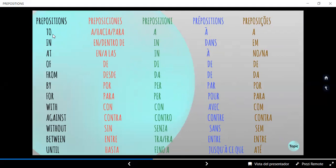La primera preposición es "to", que significa "a", "hacia", "para". En alguna oración podría ser: "I go to the beach" — Yo voy a, hacia, para la playa. En italiano se usa igual: "a". En francés sería una "à" con acento grave. Y en portugués, una "a", como en español.